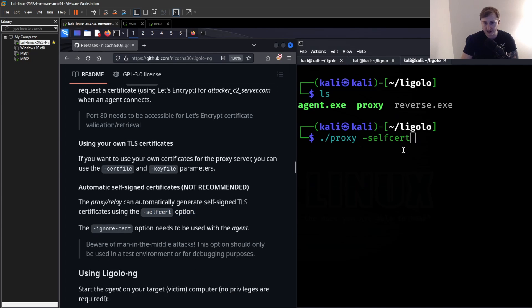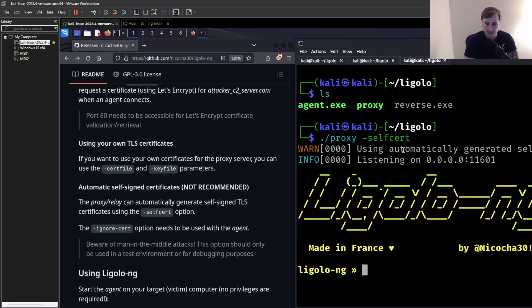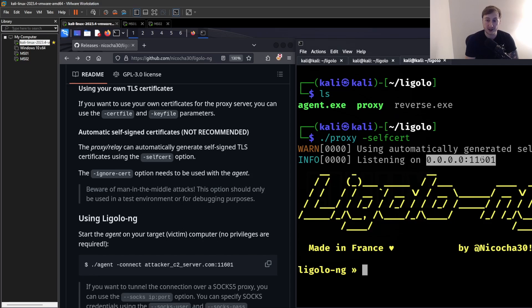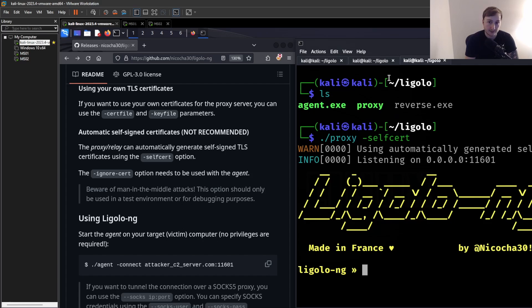And then it says autocert here. That's actually going to automatically request a Let's Encrypt certificate for you. In this case, because we're just doing this in a lab environment or even on the OSCP, you don't need to actually set up a cert for this. So we're just going to do selfcert. So just selfcert. That's going to generate self-signed certificates. And there we go. So we run that. And you can see now that we're listening on all interfaces on this port here. So 11601. This is the port that Ligolo uses. So that's a good sign. We're listening now.